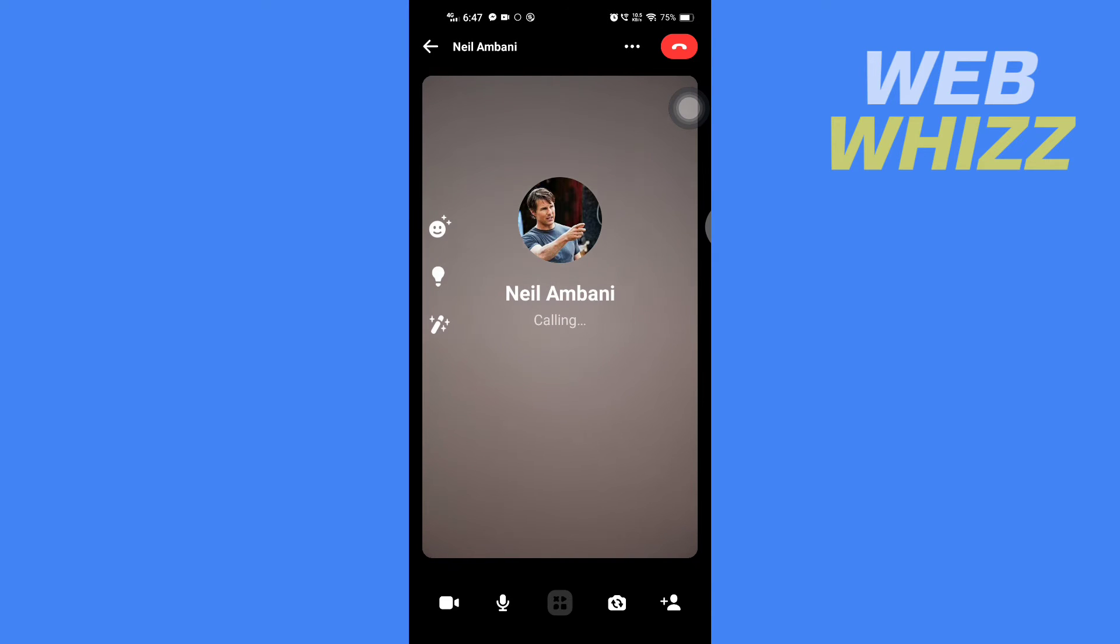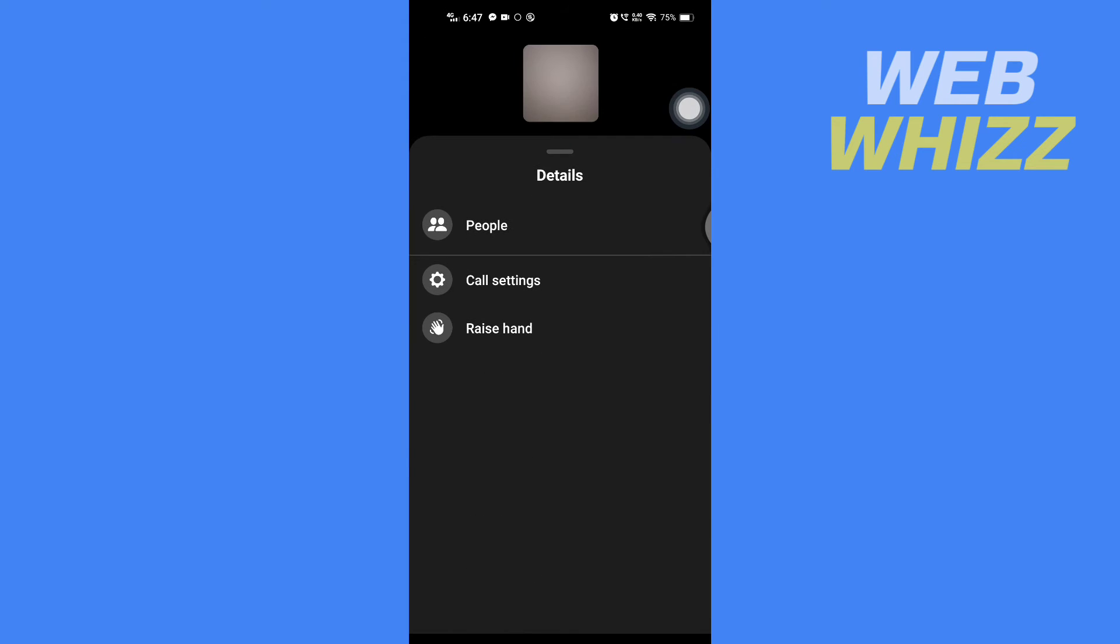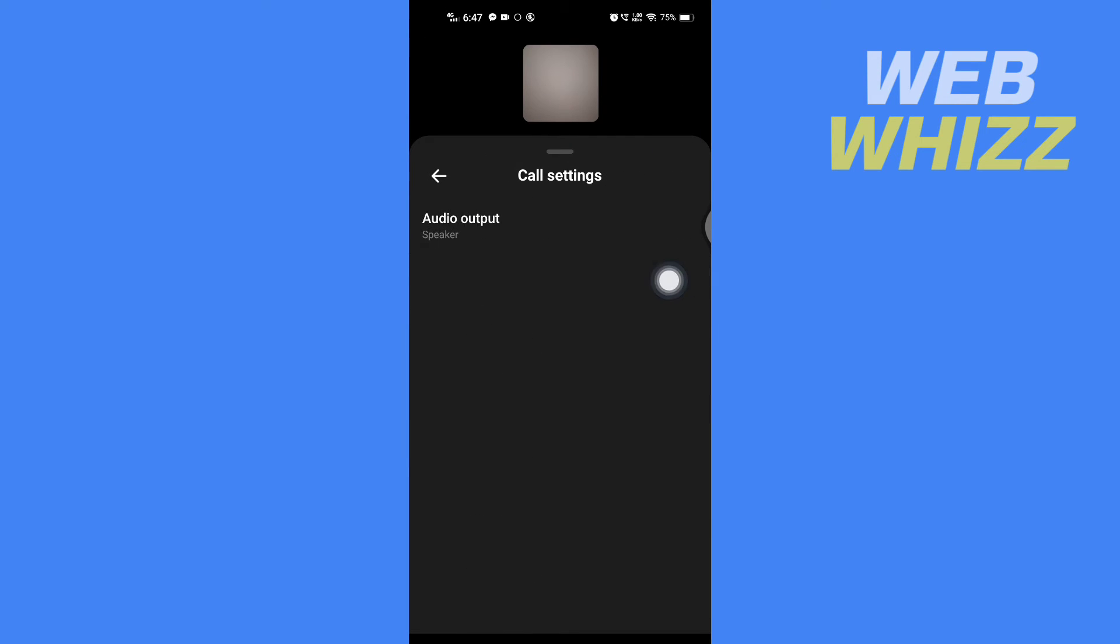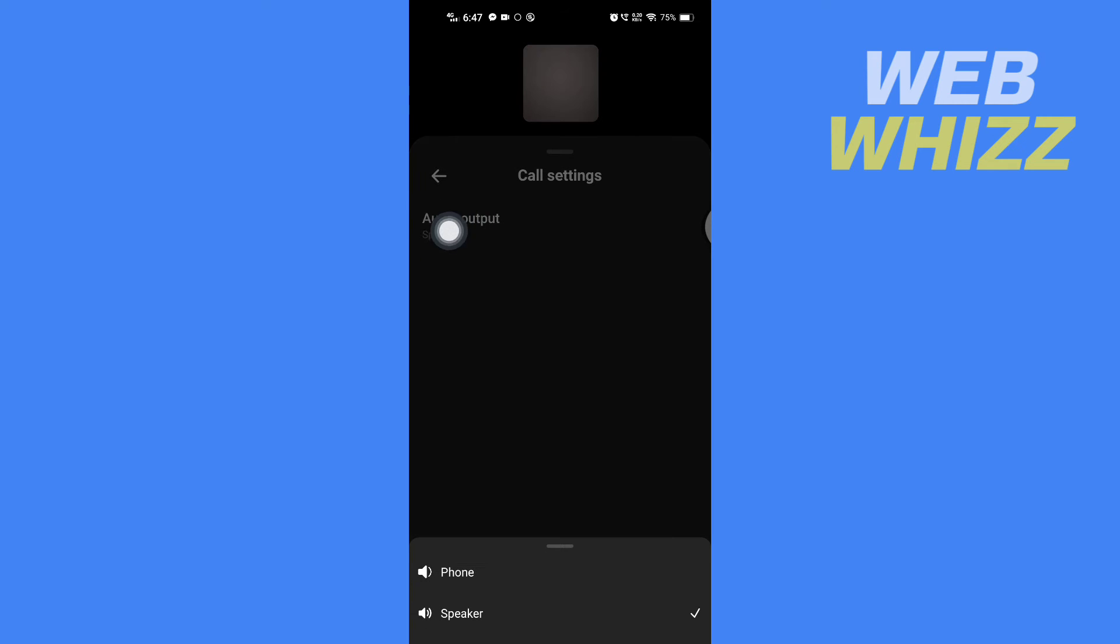Now you have to tap on these three dots at the top, and then tap on call settings. Here, tap on audio output and select which audio you want to share - your phone's system audio or your speaker's audio.